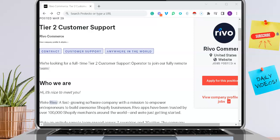Hey everyone, welcome back. Your job post today comes from Revo Commerce and this is for their Tier 2 Customer Support Remote Position, which is obviously full-time. You can actually work anywhere in the world to apply here.